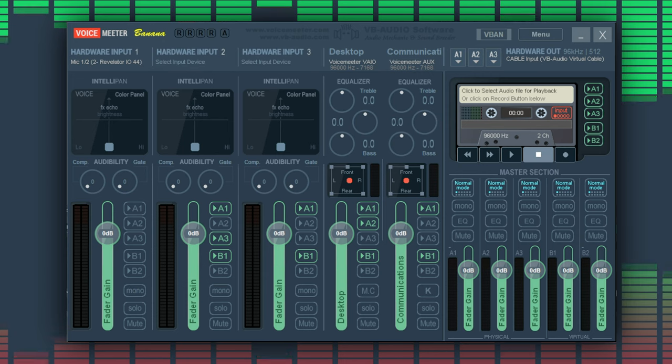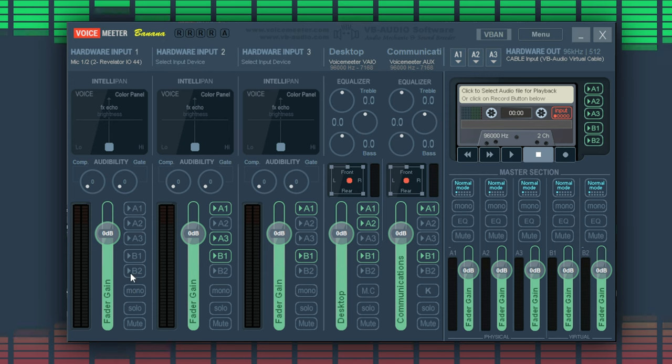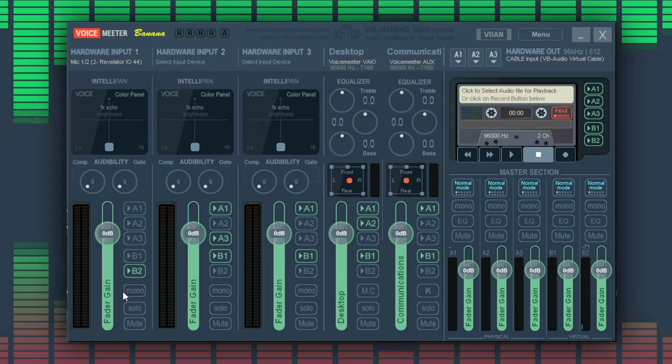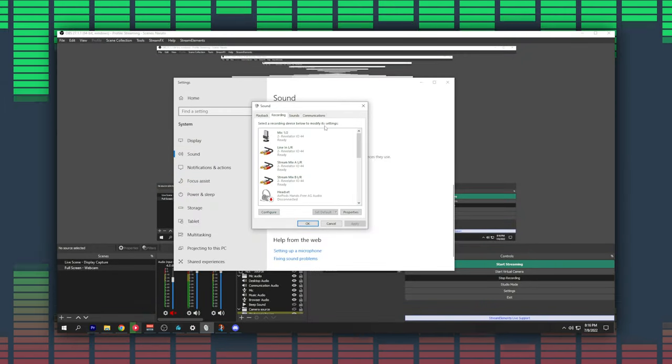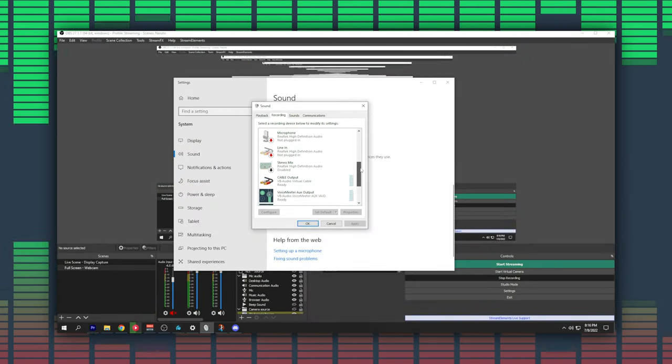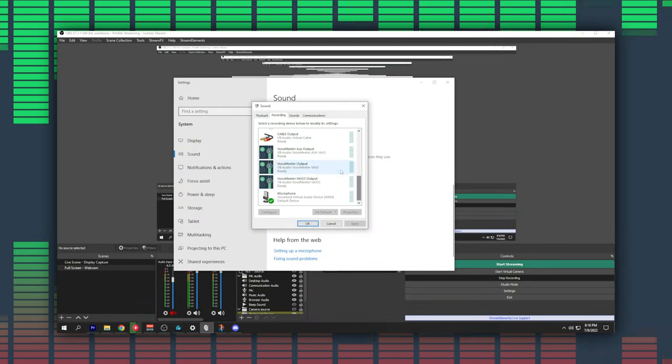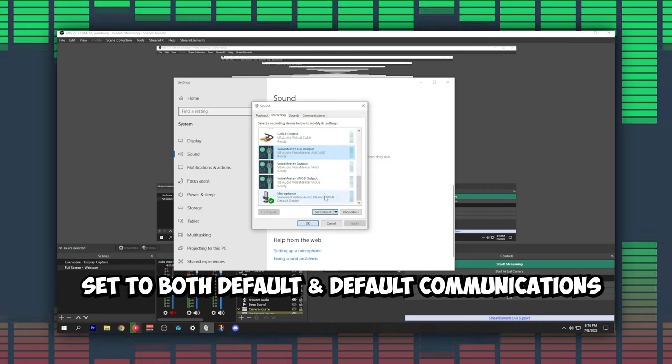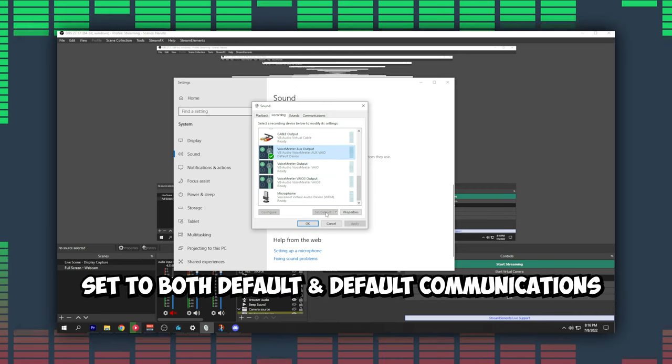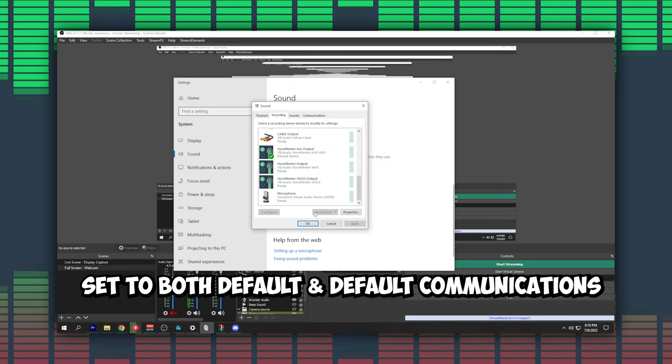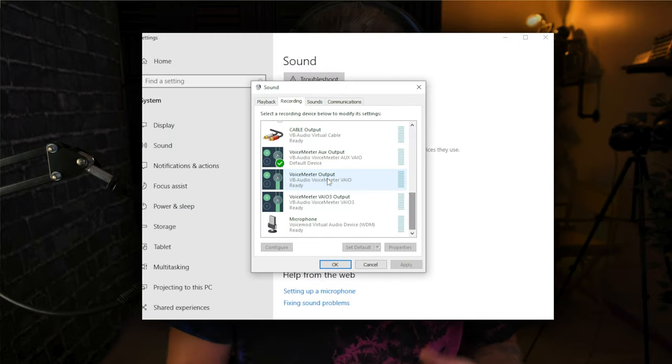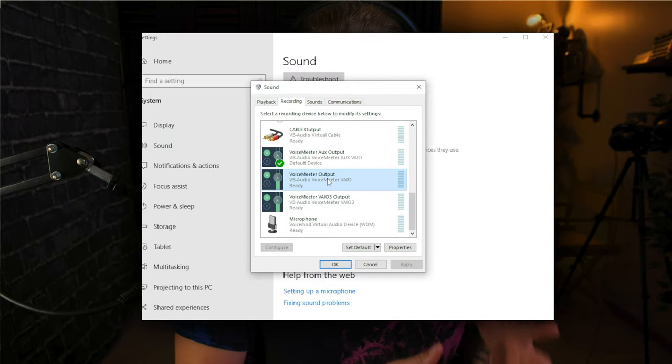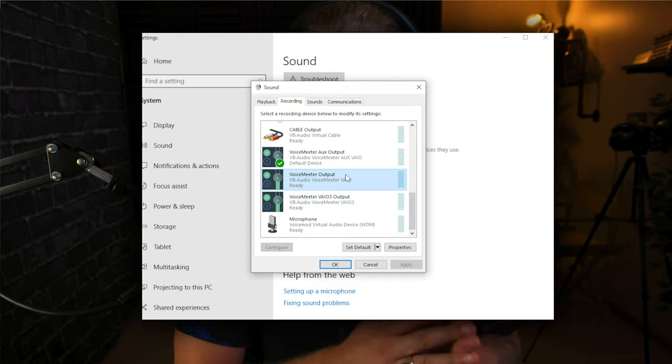For the microphone output you have two options: you can select B1 or B2. B1 is the Voicemeeter Output and B2 is the Voicemeeter Aux Output. I like to use B2 so that's what I will select. In the sound control panel I will go to the recording tab, locate the Voicemeeter Aux Output source and set this to the default device. If you're using the B1 source instead, be sure to select the Voicemeeter Output instead of the Voicemeeter Aux Output.